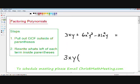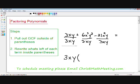Moving on to step two: rewrite what's left of each term inside the parentheses by dividing each term by the greatest common factor. For the first term, 3xy divided by 3xy — everything cancels out. If you divide anything by itself it always equals one, so the only thing left of the first term is 1.